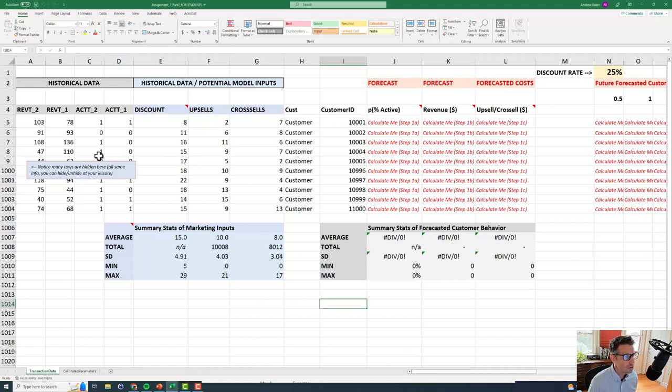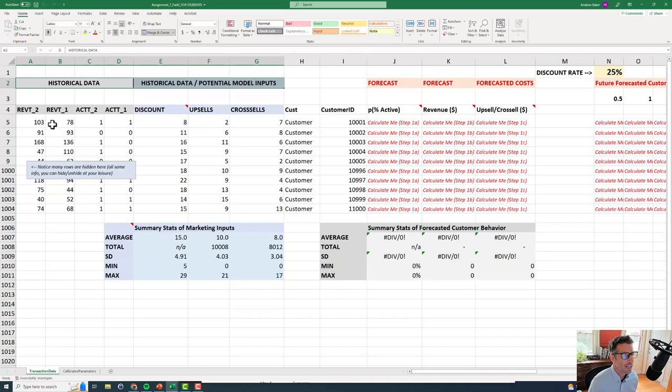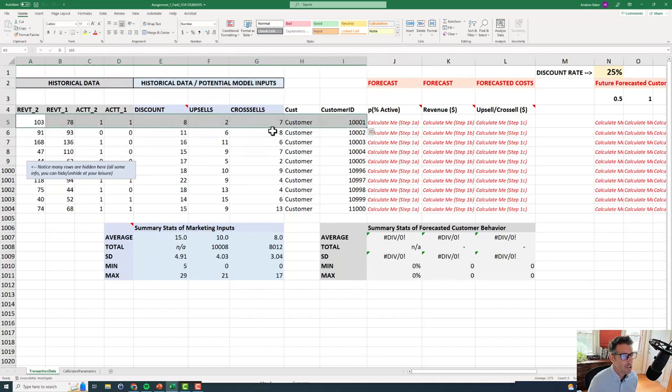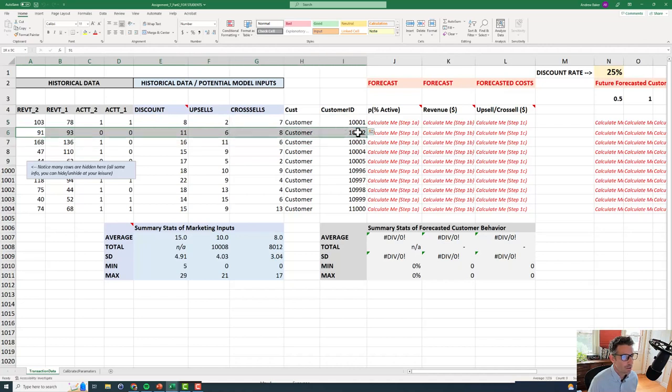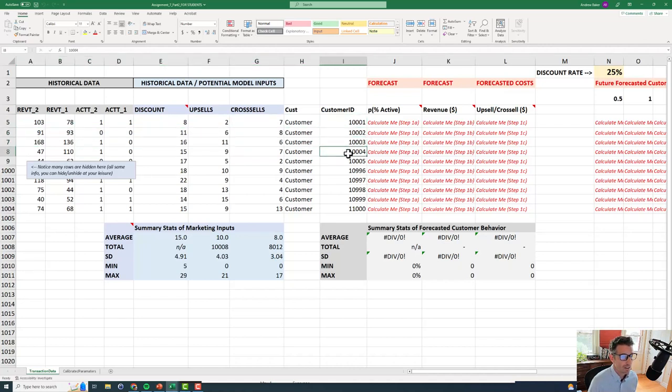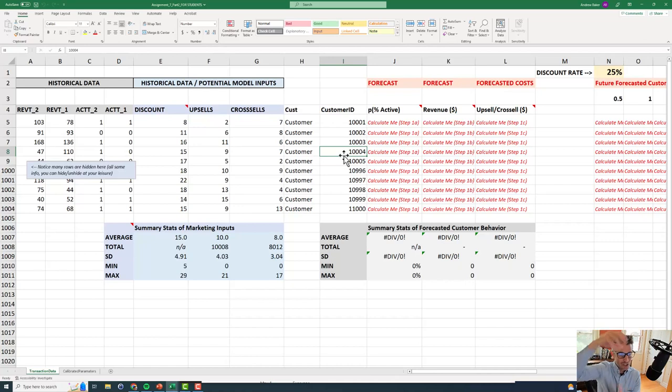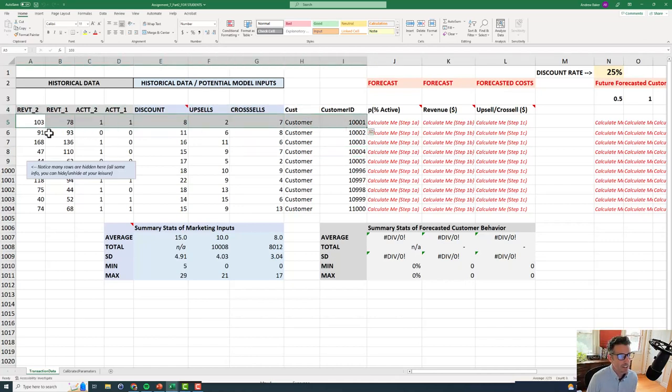So let's look over here at our historical data and historical data of potential model inputs. This is a different hypothetical business that we're talking about. And the spreadsheet is set up differently because if you look here, each row represents a different customer.